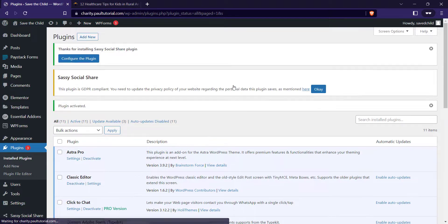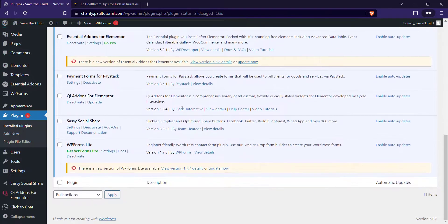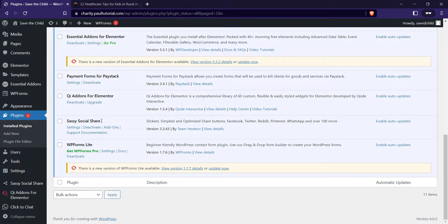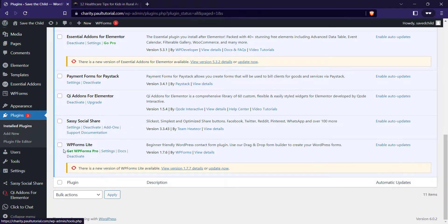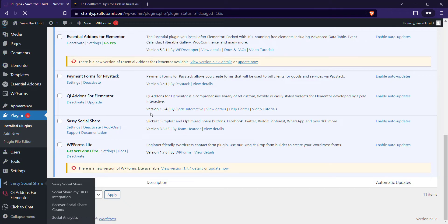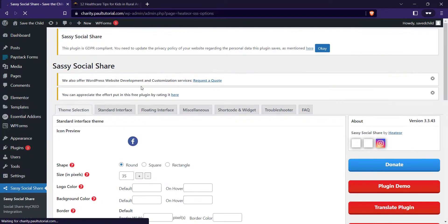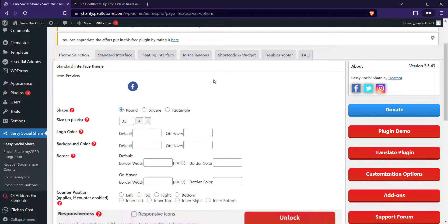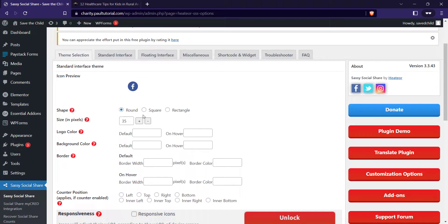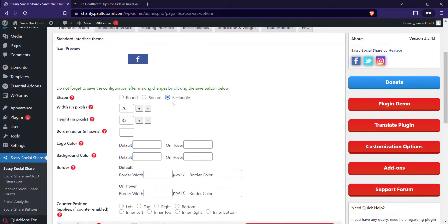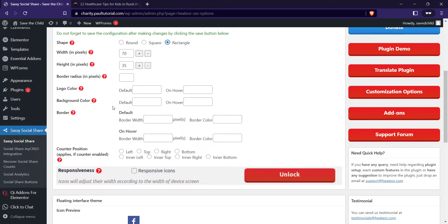Just scroll down so you see the Sassy Social Share. Click on settings. You can see it on the left hand side of the dashboard also. So let me just click on this side. You can set the icons preview, you can set the standard, all the tabs. I'll just walk you through some of the settings. I'm going to keep mine round or I can change this to rectangle. I can change the pixels, the width and the height.